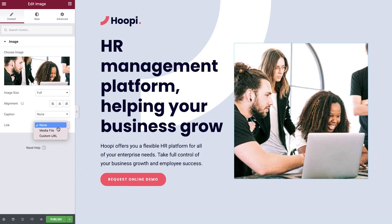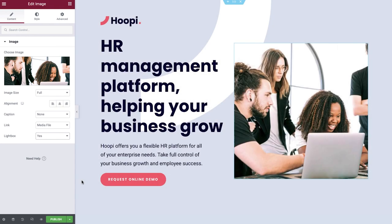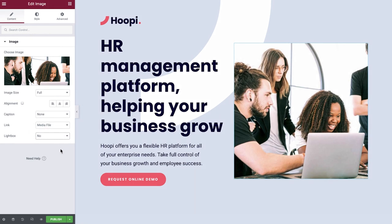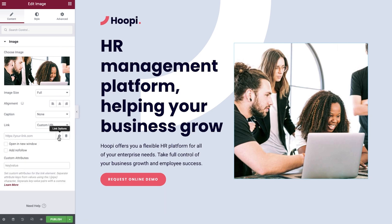You can link the image to a media file and display it in a lightbox, or as a standalone, or you can link it to a custom URL. You can type in your URL link here, or for pro users, you can click the Dynamic Tags icon to link to dynamic content — this applies for any other field displaying this icon. Click the gear icon to adjust the link options, such as to display the link in a new window, or add a No Follow Tag.